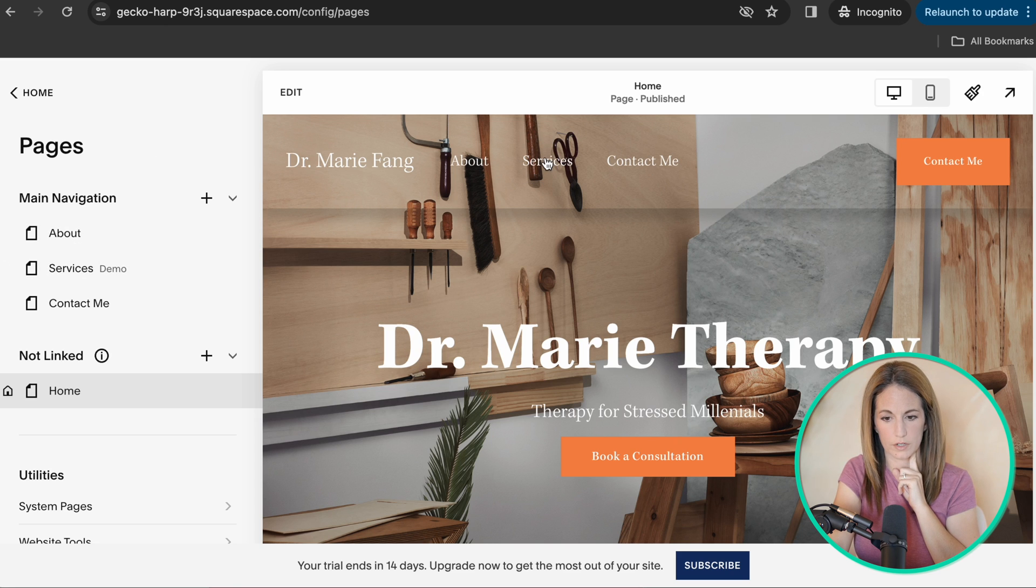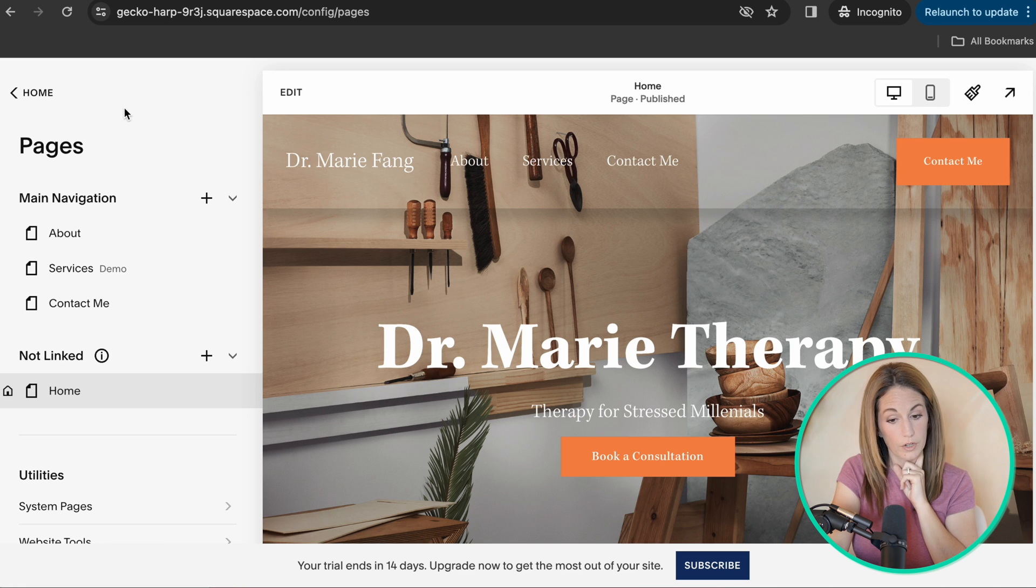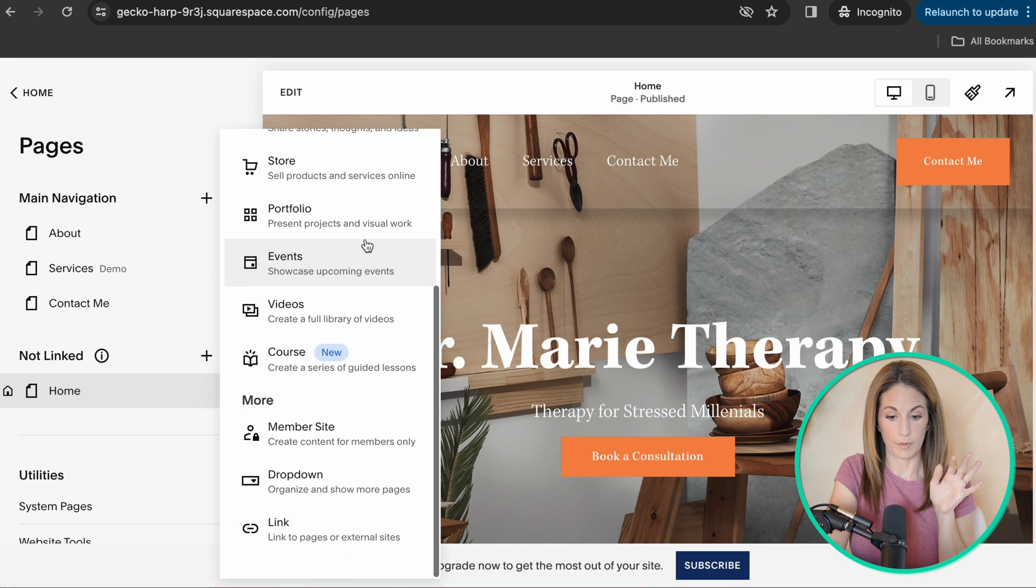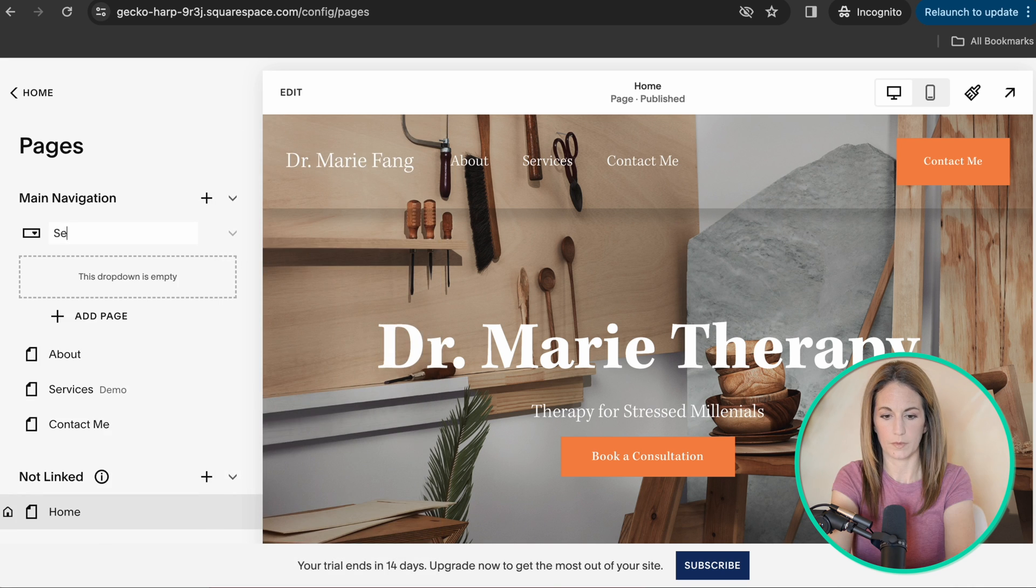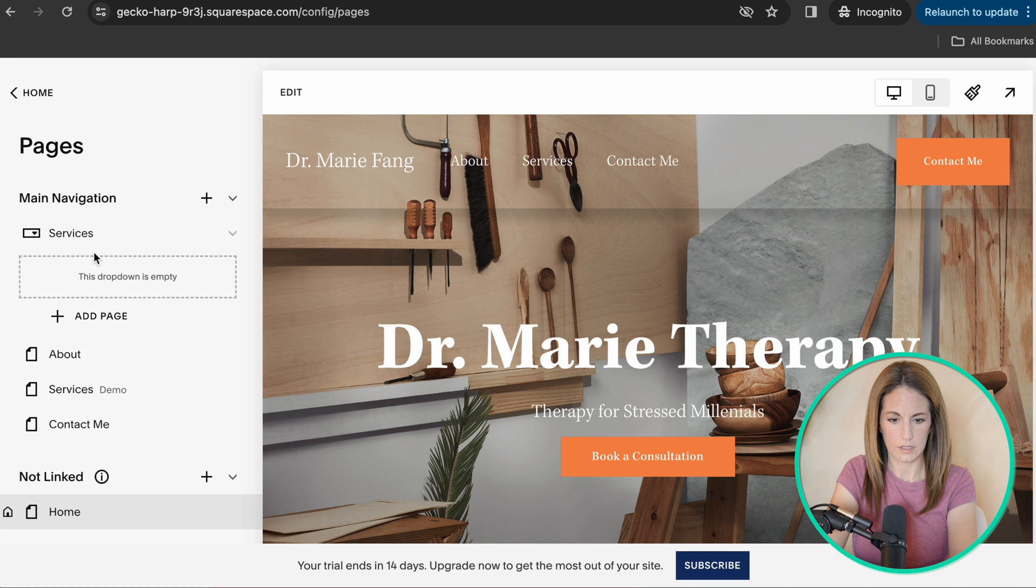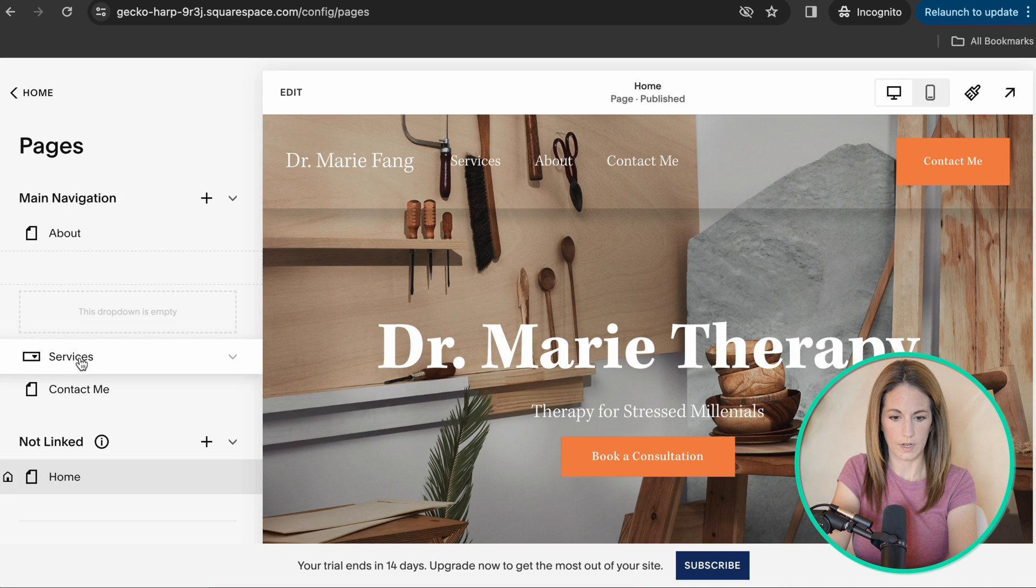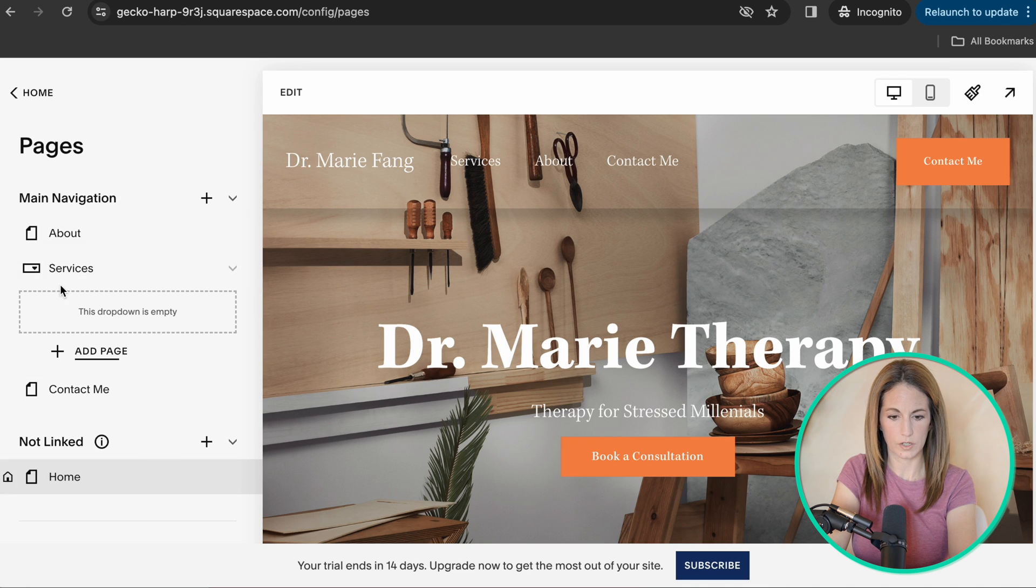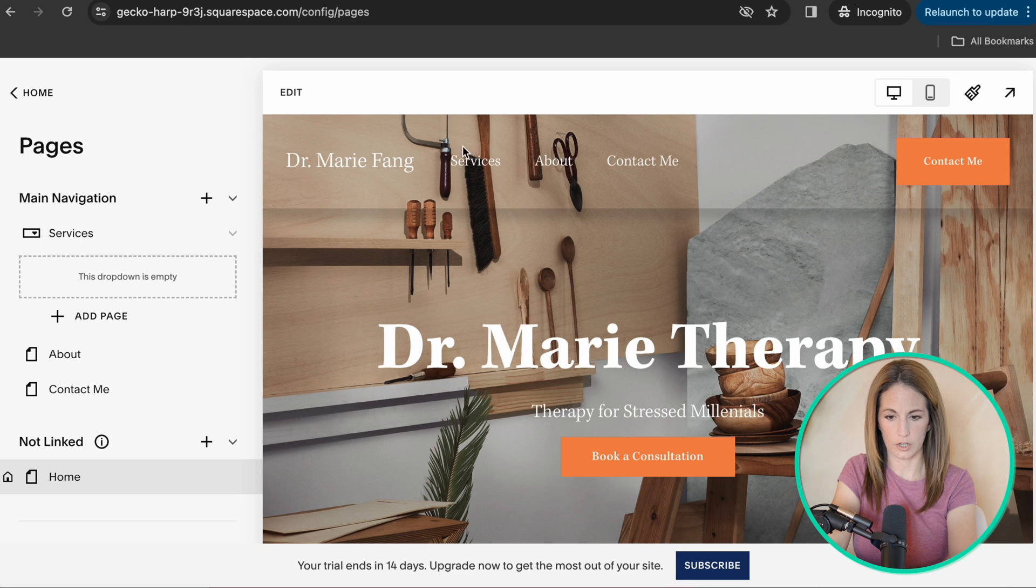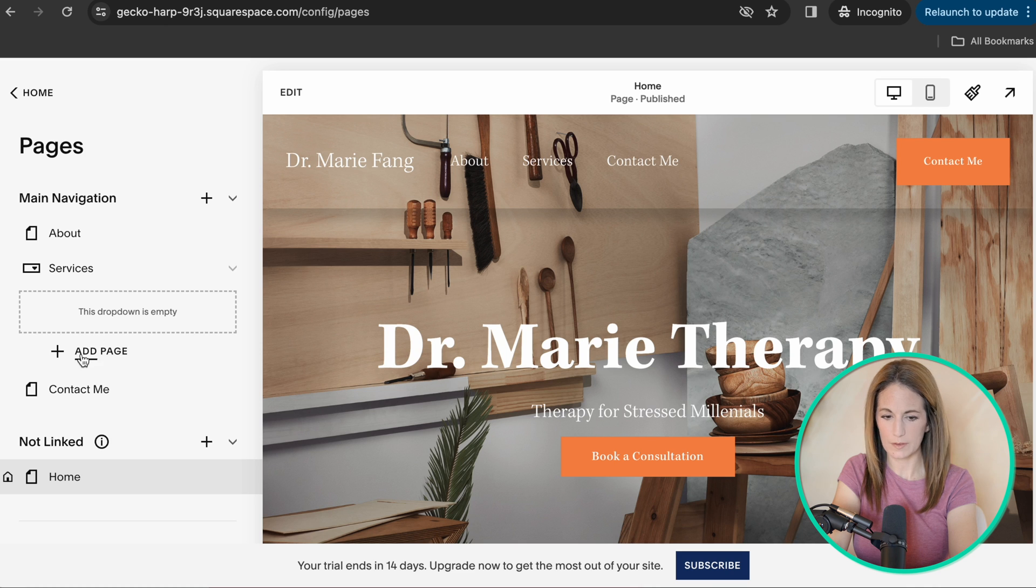So in order to do that, you click this plus sign here, scroll to the bottom, and then you can click dropdown. I'm going to title this services and I'm actually going to delete the demo services. So now we have our services page. When you move this, it changes the order that it shows up up here. I'm going to put services over here. It says this dropdown is empty.